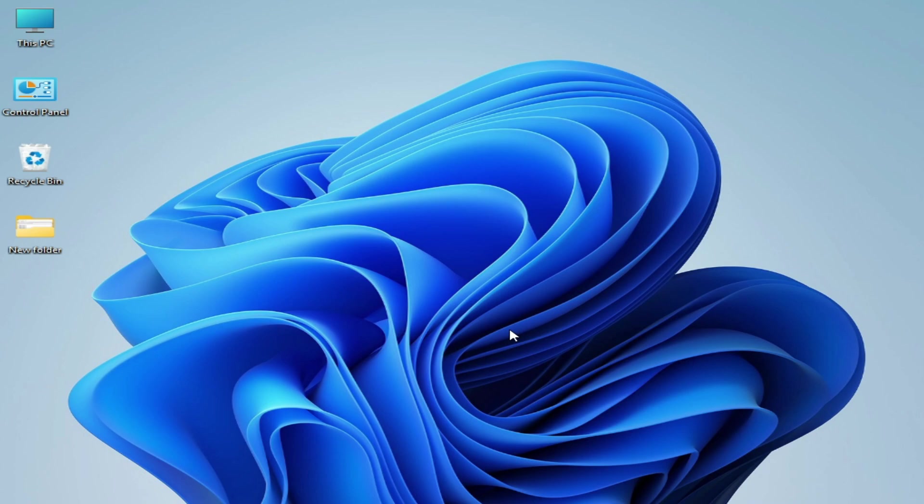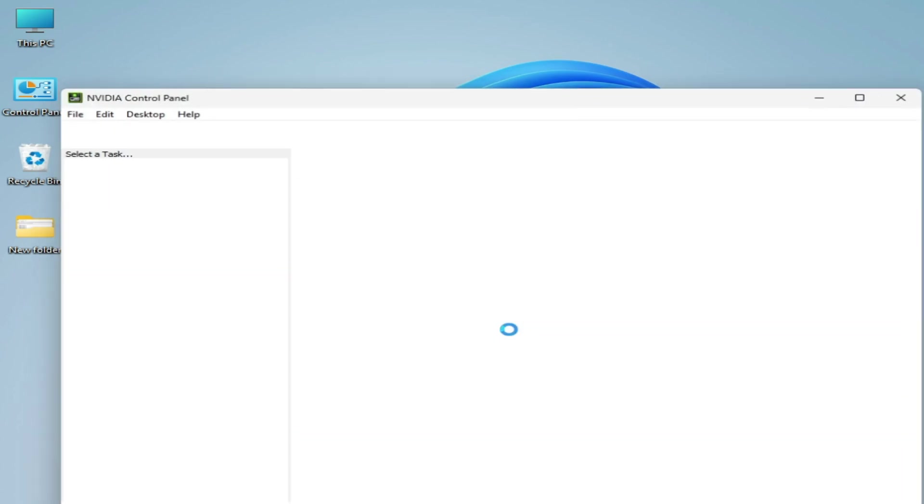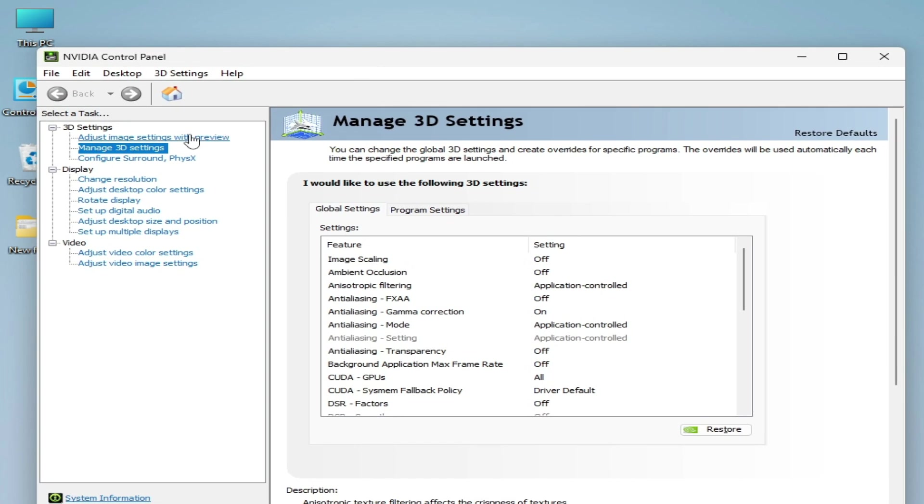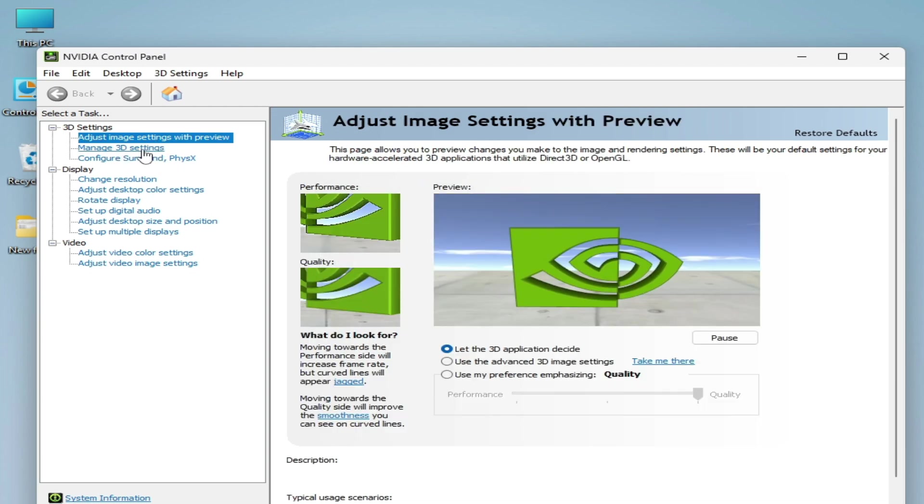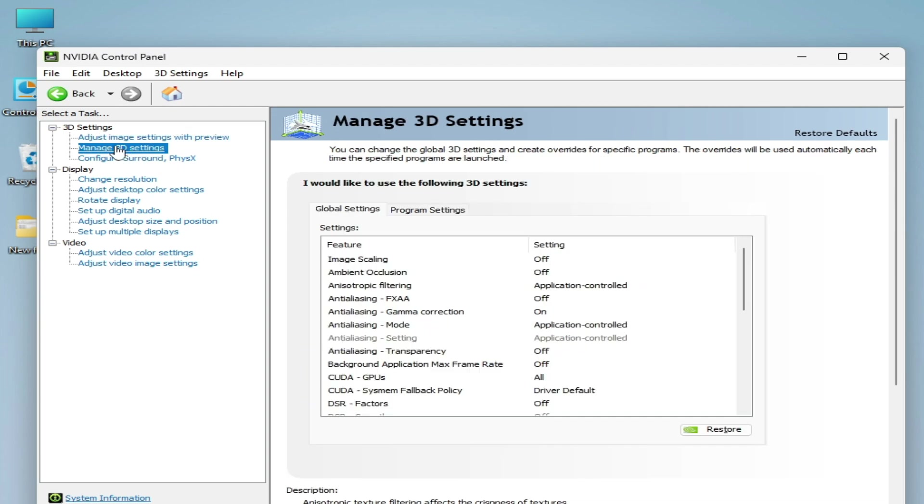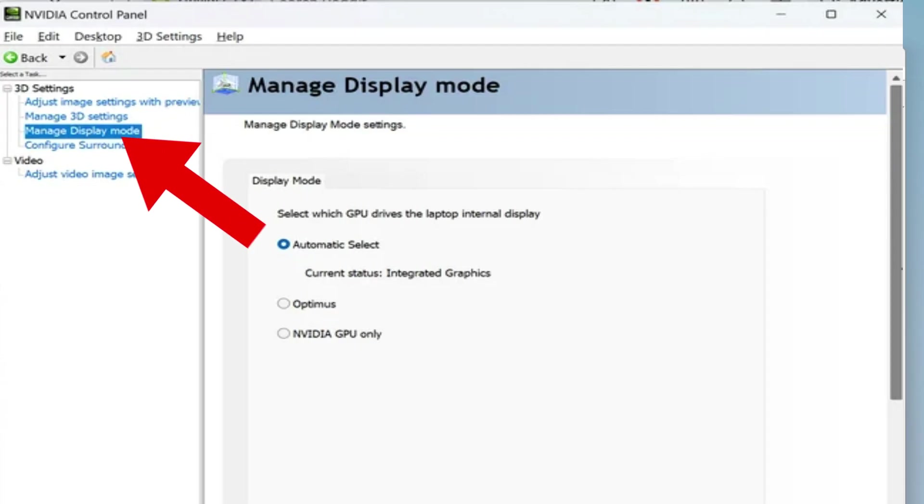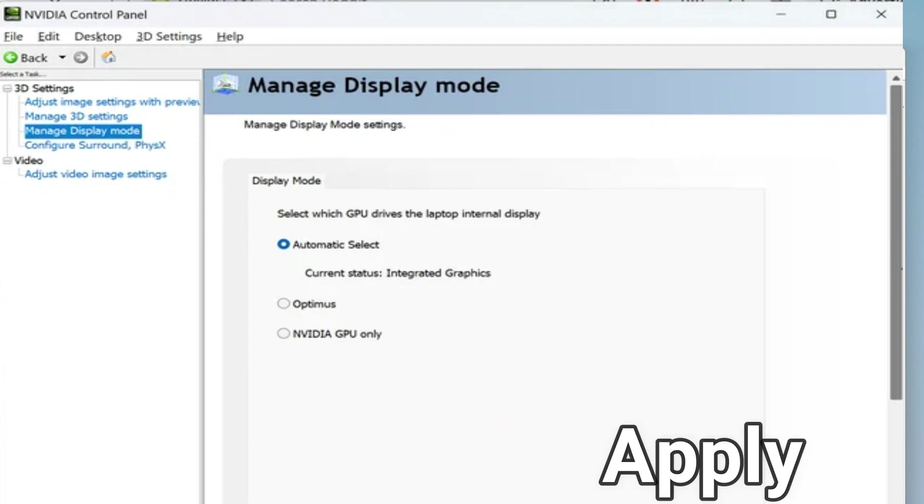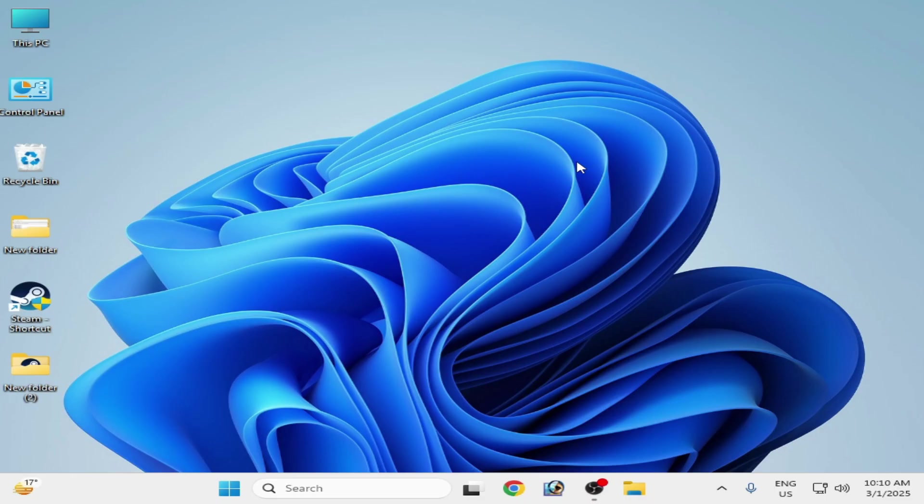Go to Manage 3D Settings. Here you can see Manage 3D Settings and over here you need to select NVIDIA GPU only. After selecting, click on Apply. If you're still facing the issue then I have solution number two.